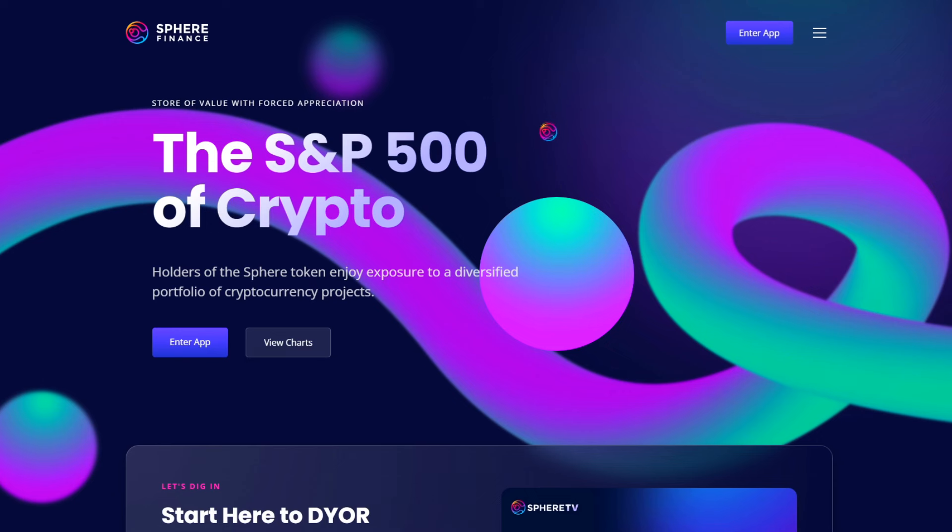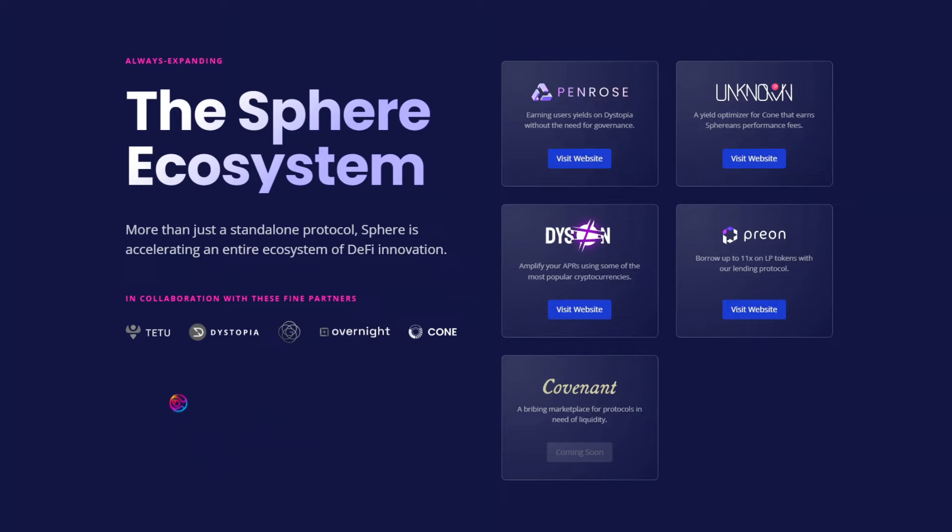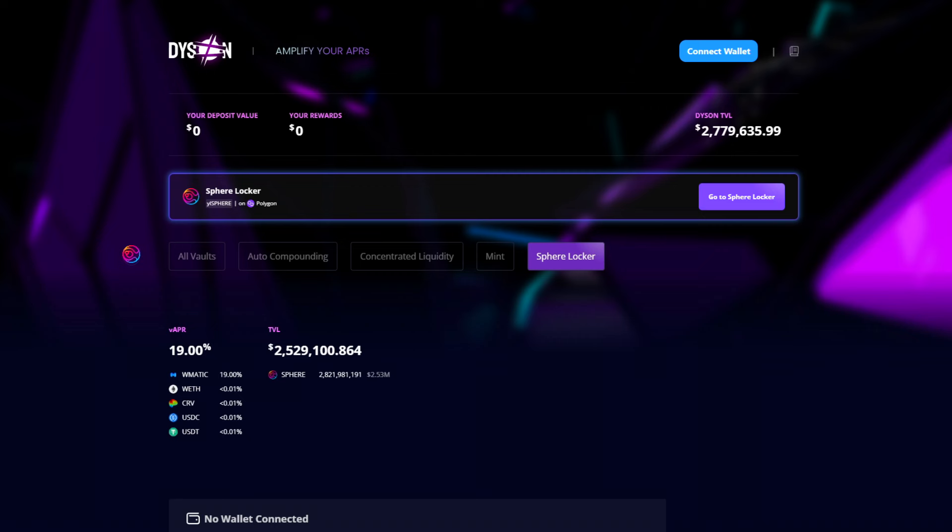The SPHERE token is the yield-bearing token of the SPHERE ecosystem. SPHERE is building an entire ecosystem of unique projects. These projects are not standalone. Rather, they work together synergistically to amplify yield for the entire ecosystem, including the SPHERE treasury.